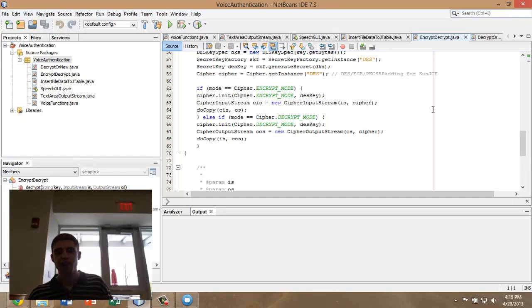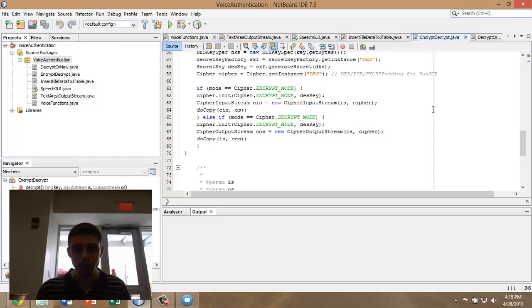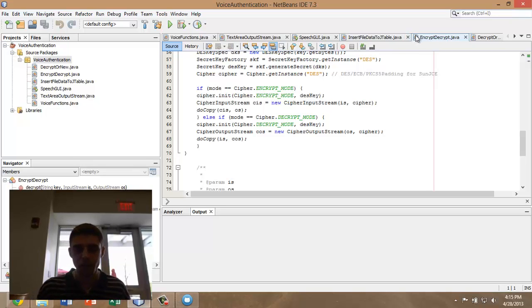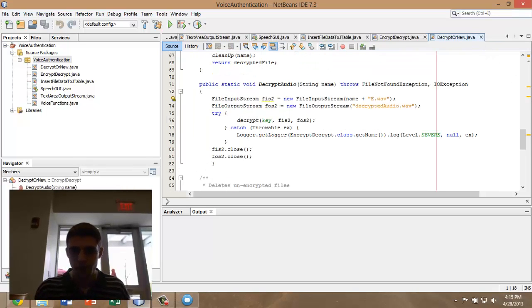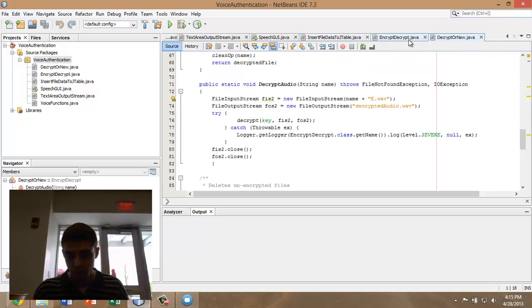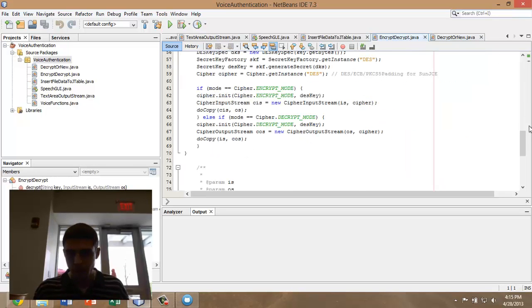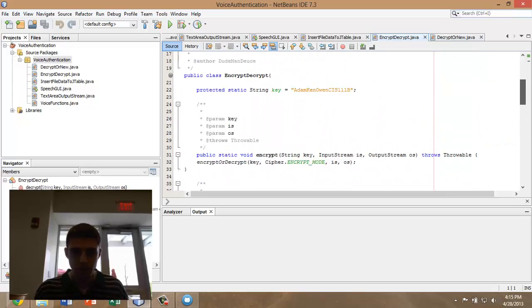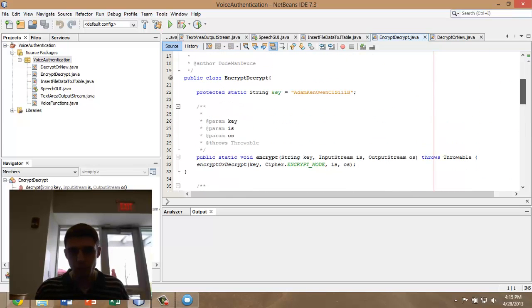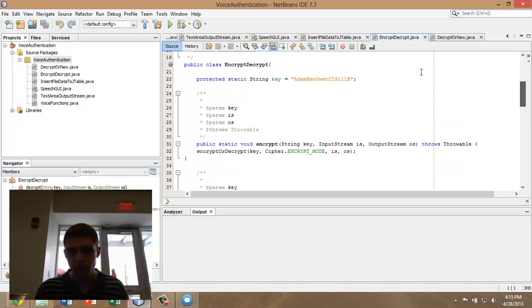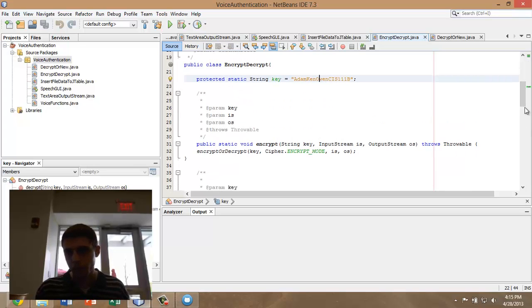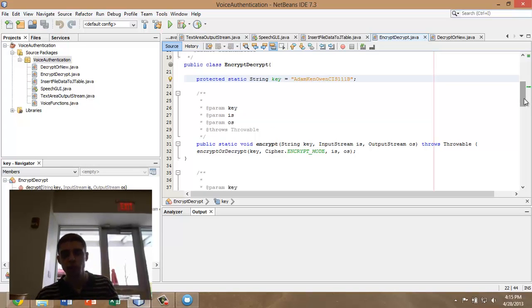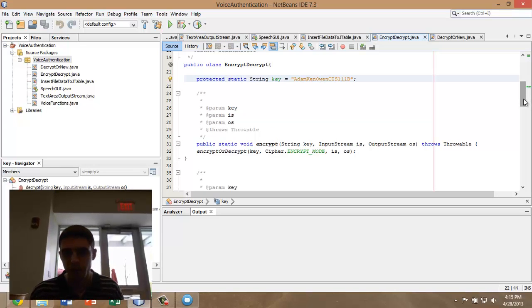Since this project was essentially a password manager, encryption was very important because you don't want anyone to see your passwords. This is the encrypt or decrypt method. It uses a predefined string for encryption. You can't see that when the code is packaged up as a jar, so you don't have to worry about anyone getting your password.